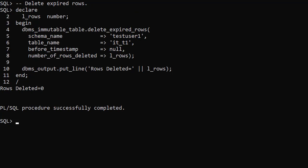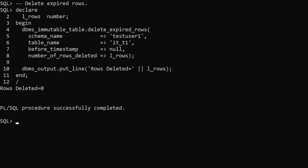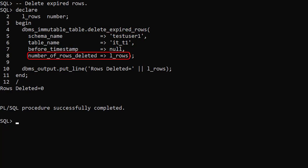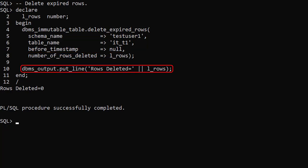The DBMS immutable table package is used for maintenance of immutable tables. The delete expired rows procedure removes any rows that are beyond the retention period. They can't be removed using a normal delete statement. We tell it the schema name and table name and it returns the number of rows deleted. We output the value and can see in this case no rows were deleted.